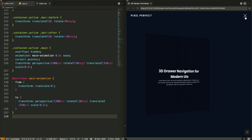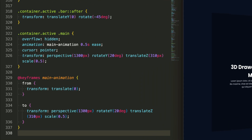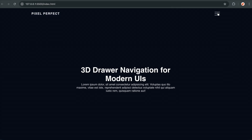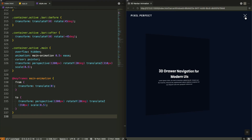When active, our main content undergoes a dramatic 3D transformation. It rotates 20 degrees on the Y axis while moving forward 310 pixels in 3D space and scaling down to half size. The `perspective: 1300px` creates our 3D camera — it determines how dramatic the 3D effect appears. A smaller perspective value makes the rotation more extreme, while larger values soften the effect. The keyframe animation ensures a smooth transition, and this combination of rotateY, translateZ, and scale creates that perfect book-opening illusion.